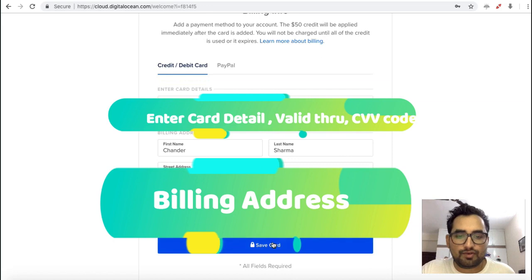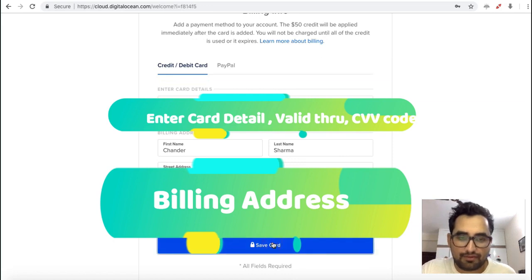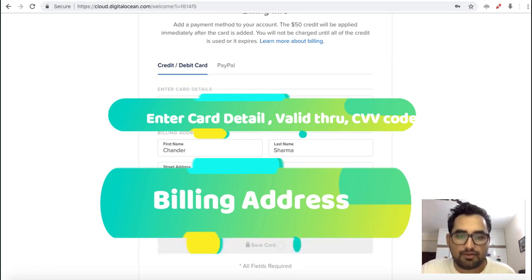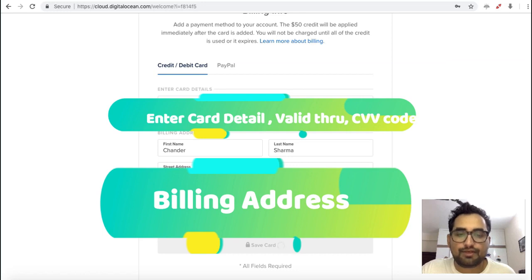Now you have to click on save card. Once you click on that, it is going to validate with your own bank. Here you have to wait for some time.